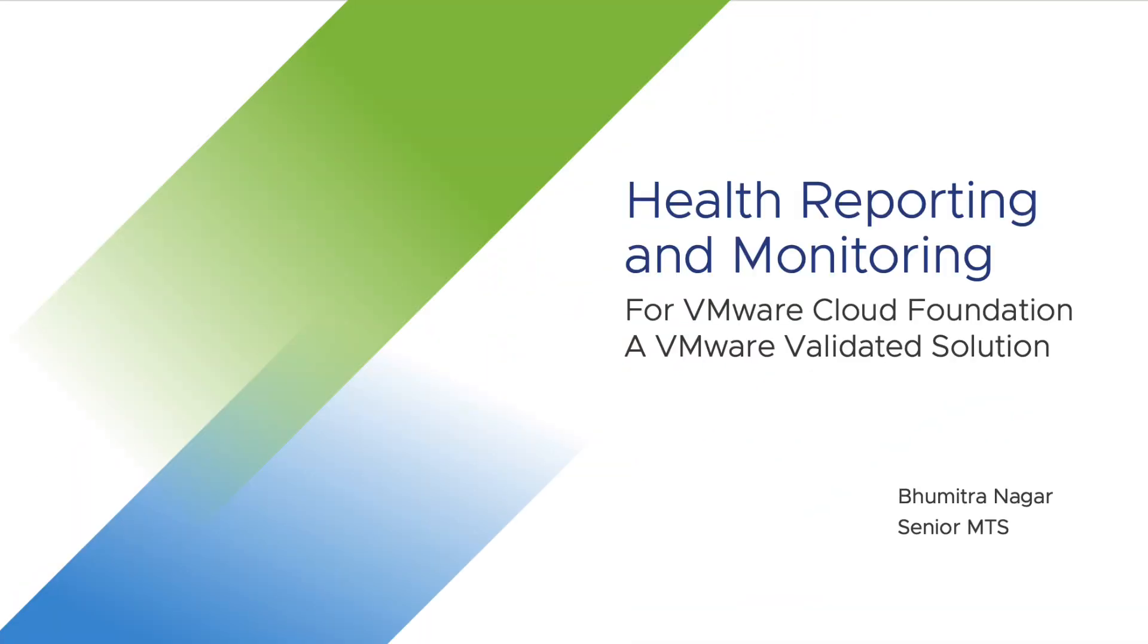Hi, I'm Bhumithar Anakar and I would like to introduce you to the Health Reporting and Monitoring VMware Validated Solution.